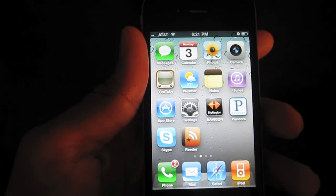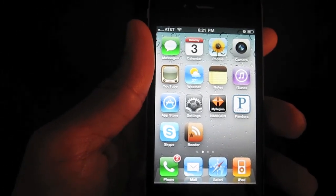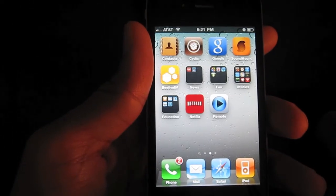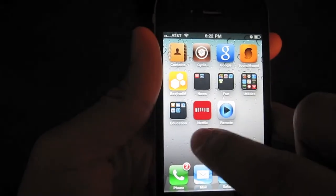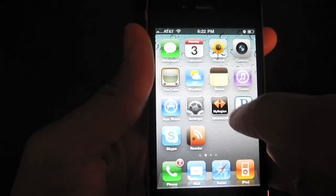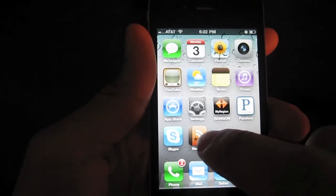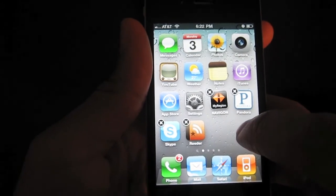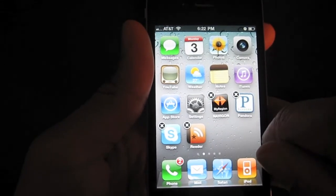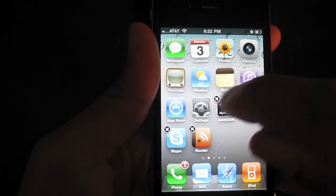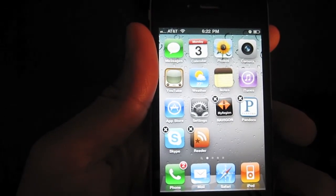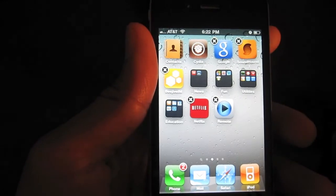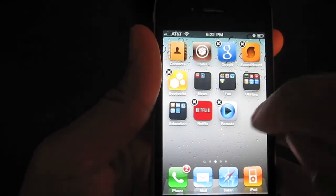Now, how would you delete an app? Again, you can only delete certain apps — you can only delete applications that you've downloaded from the App Store. That means any of the apps that are not stock applications, for instance like Pandora, Skype, or Reader. So let's get back into jiggle mode. Now there are quite a few applications here — most of them on this screen are stock applications, hence you cannot delete them. But if you page over, you can see more of the downloaded apps that can be deleted.